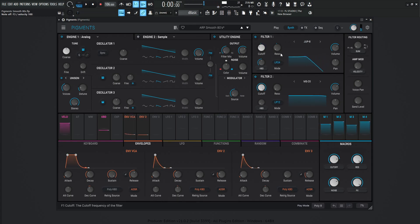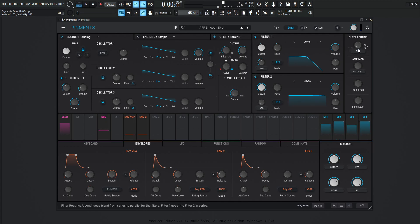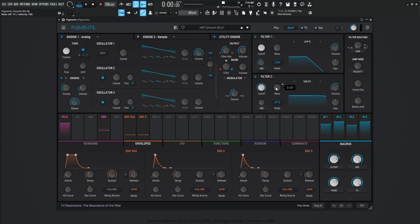Okay, so basically, this filter here is getting sent to filter number 2, which is another MS-20, which is kind of nice to run things just through a filter, because I'm not really doing any cutoff or resonance here. I'm just sending it through another filter to kind of pick up the characteristics, the tonality of that filter.